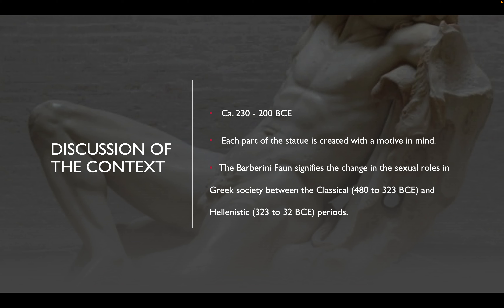When we look at what the Barberini Fawn signifies, it signifies the change in the sexual roles in Greek society between the classical and Hellenistic periods, with the satyr playing a big role within the switching roles of the sexual aggressor to an object of desire.